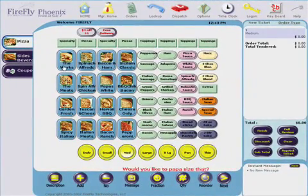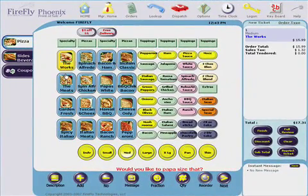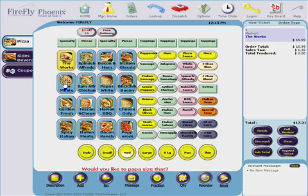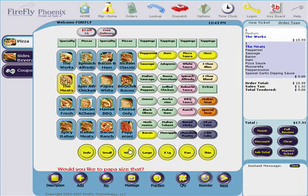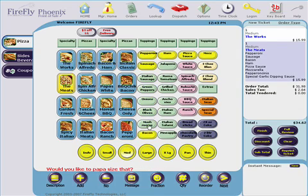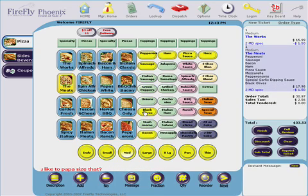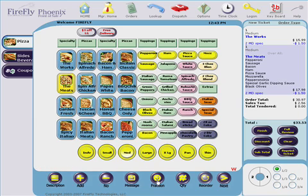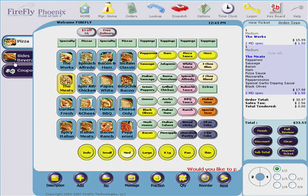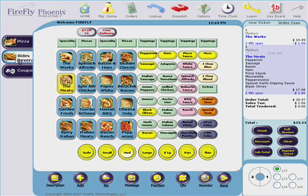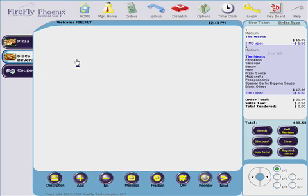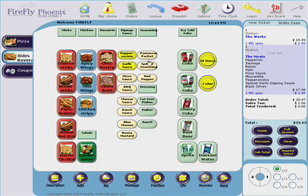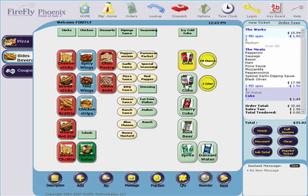Order taking is easy with the Phoenix system. Our conversational order flow makes it easy to modify and customize orders. Graphical menus are flexible and easy to design. Even fractional pizza orders are simple.